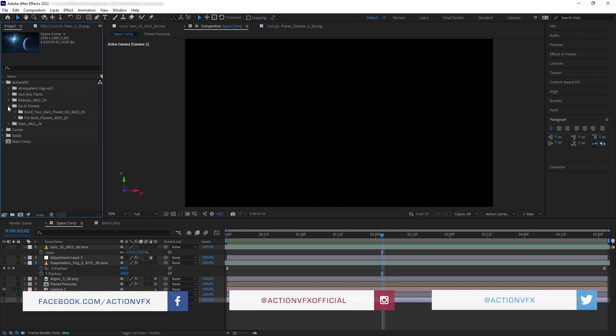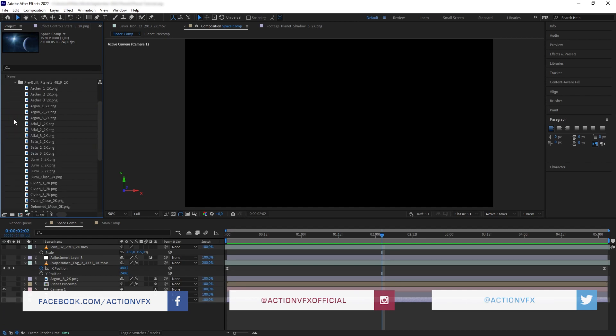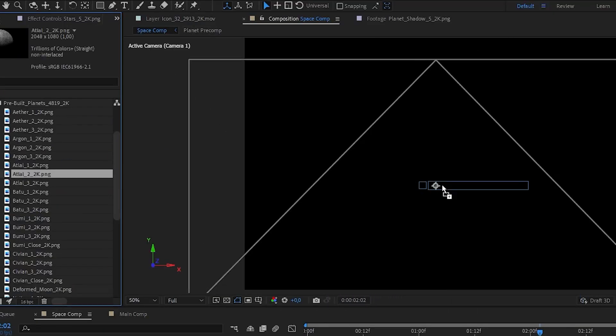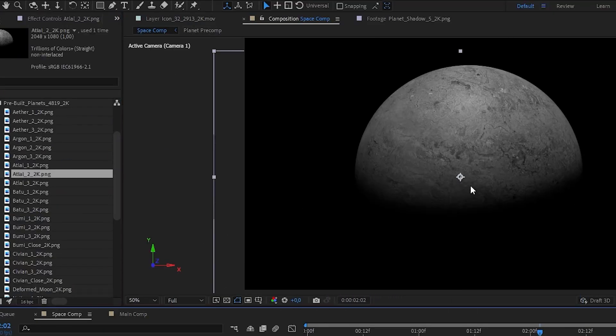Anyway, without further ado, let's get started. Okay, so our space elements are very easy to use. It's pretty much just a simple drag and drop process.